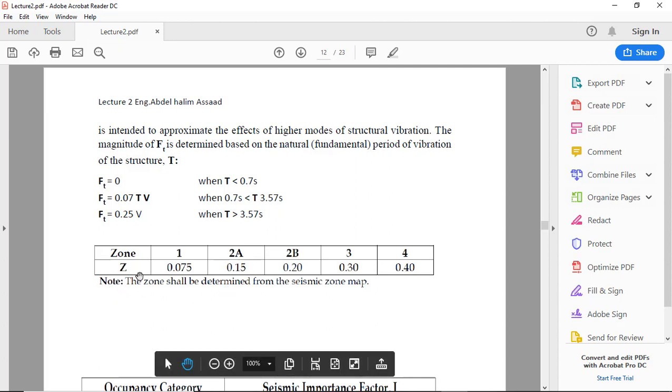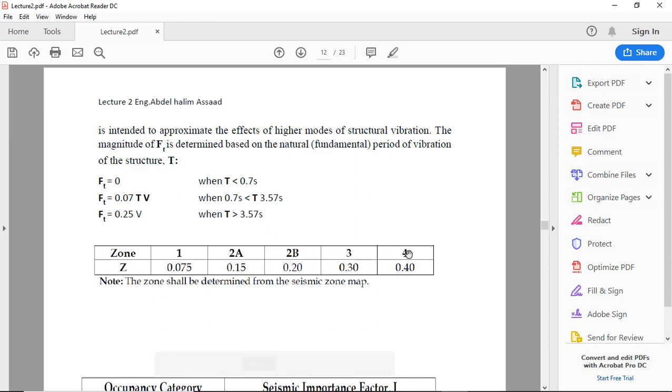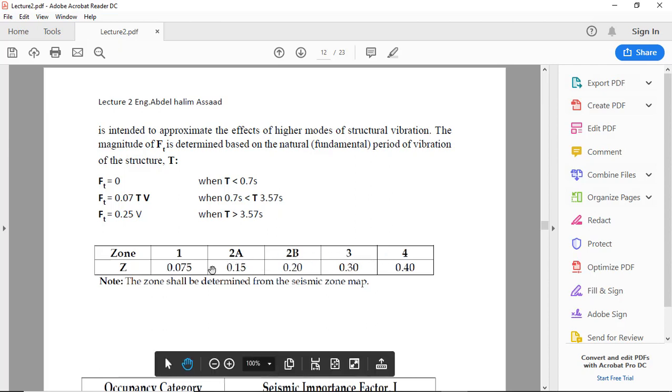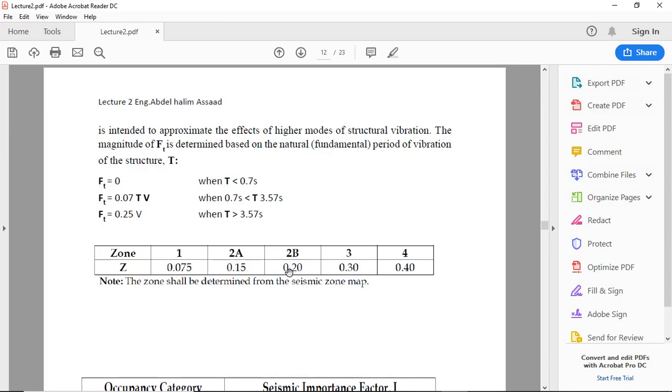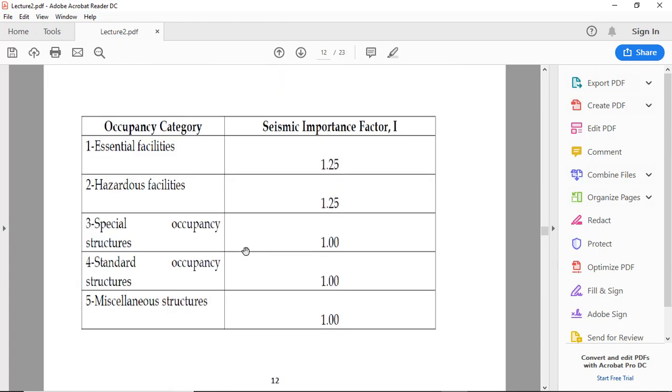In the code there are many zones: zone 1, zone 2A, zone 2B, zone 3, zone 4, depending on acceleration: 0.075, 0.15, 0.2, 0.3, and 0.4.